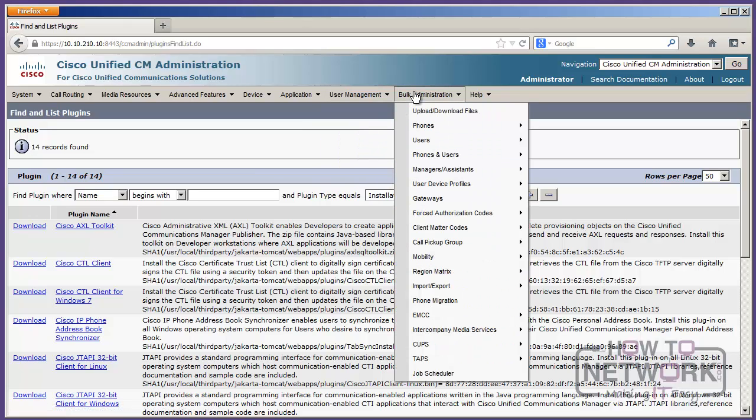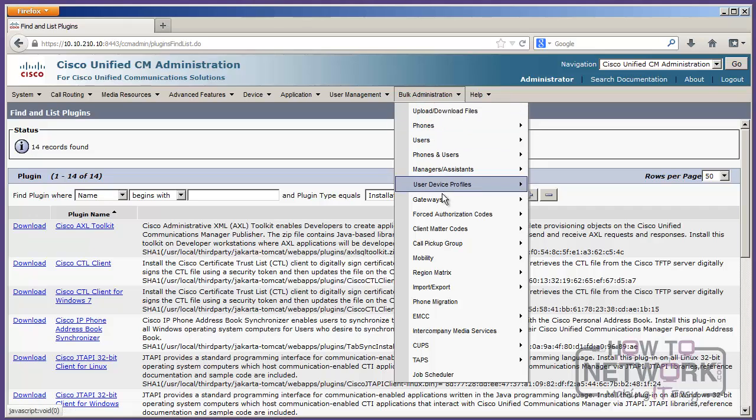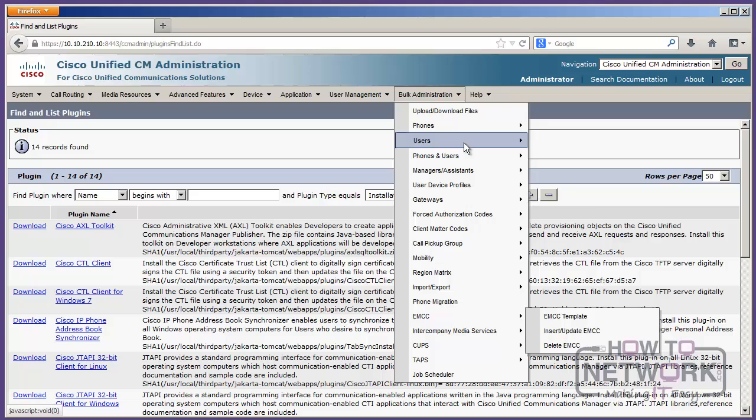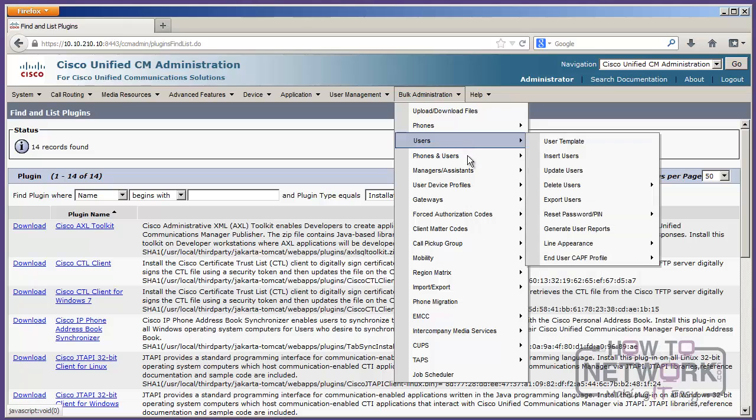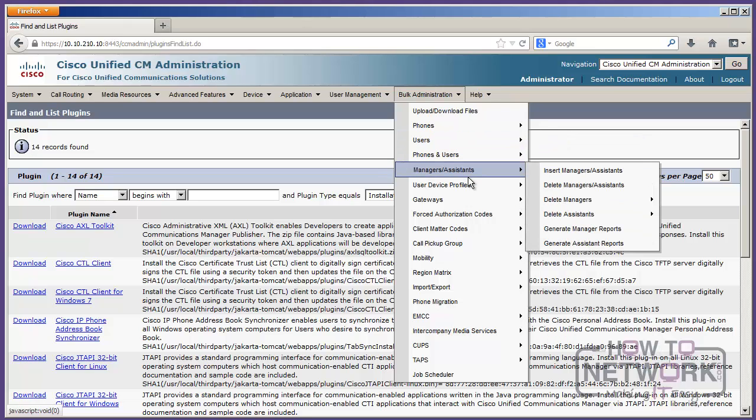And then we've got bulk administration, and this is only going to show up if you're in the publisher, by the way, because bulk administration doesn't run on the subscriber. This is where we can do a bunch of different, like it sounds, bulk admin. So, I can bulk import tens of thousands of phones, or make modifications to large groups of users, and really, anything you do in large quantity is going to happen as part of BAT in the bulk administration toolkit.